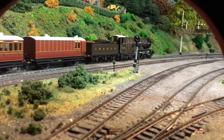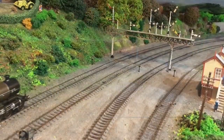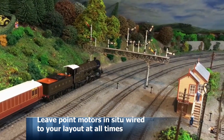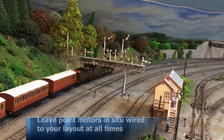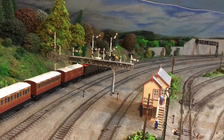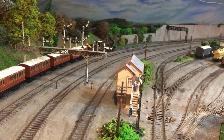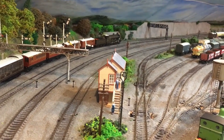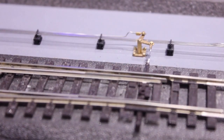It is important to note that the point does not need to be removed from the layout in order to do this, nor does it need to be connected to a programming track. The entire process is achieved with the point motor in situ on your layout.